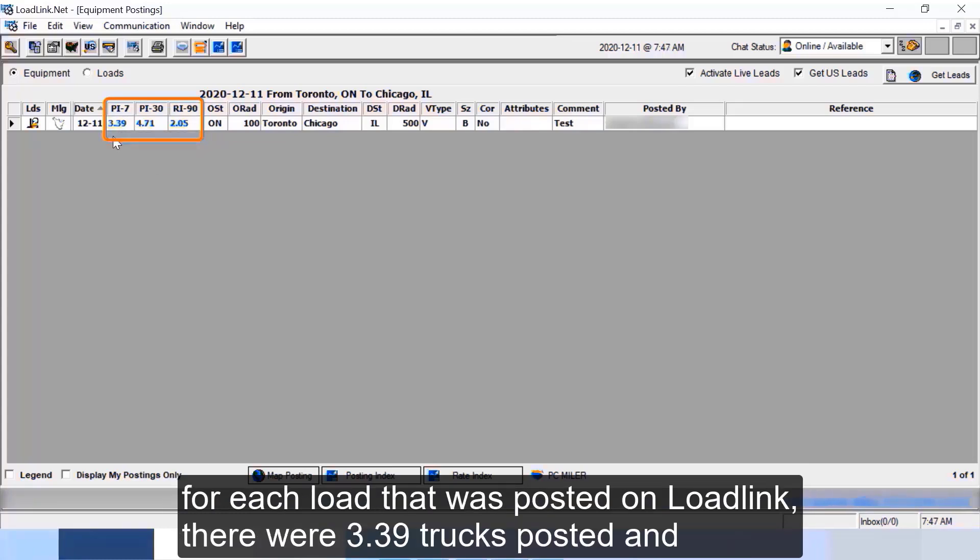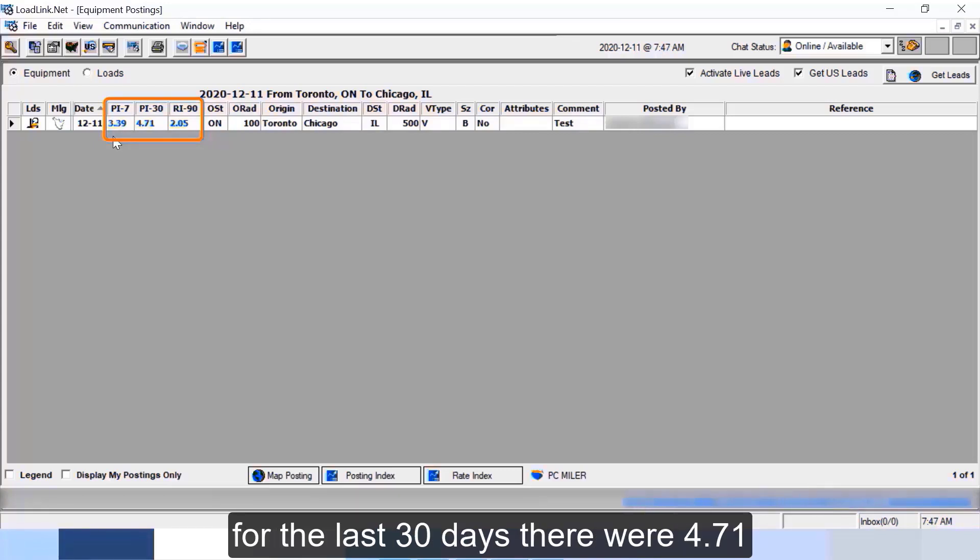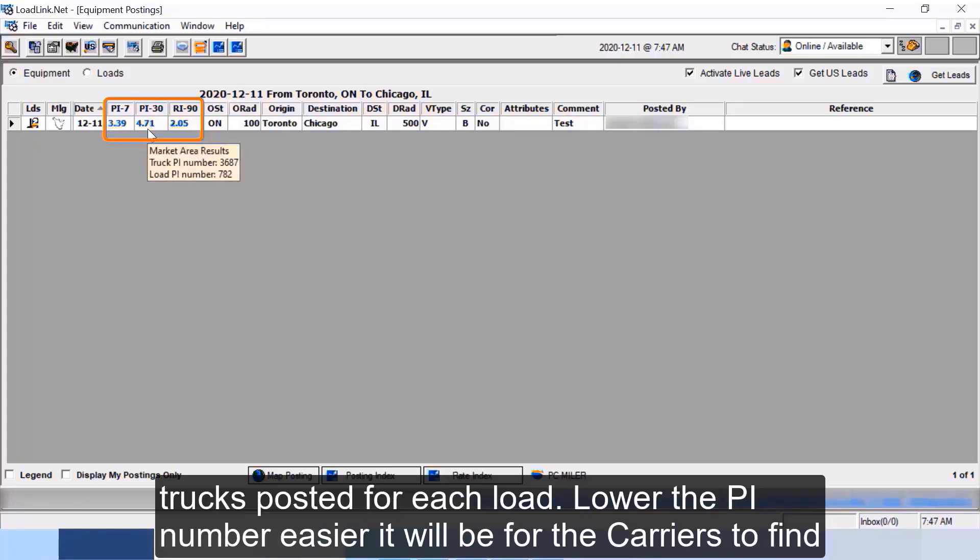For last 7 days, for each load that was posted on LoadLink there were 3.39 trucks posted, and for the last 30 days there were 4.71 trucks posted for each load. Lower the PI number, easier it will be for the carriers to find loads and therefore rate will also be better.